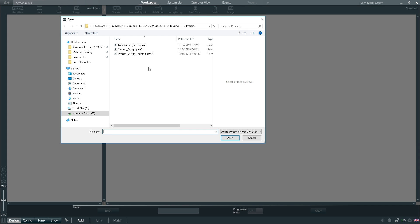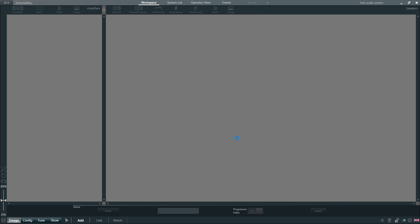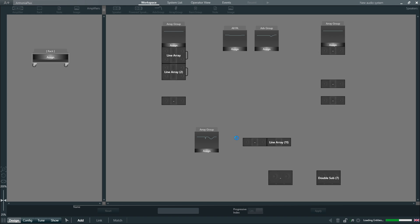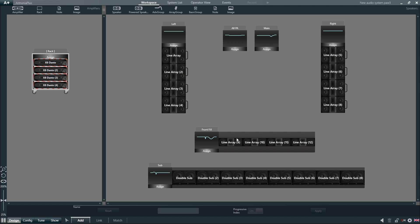So let's open a sample project to show some of the features of Armonia Plus. The first thing we notice is that the workspace has been divided into two separate spaces, with the amplifiers on the left hand side and the loudspeakers on the right hand side.